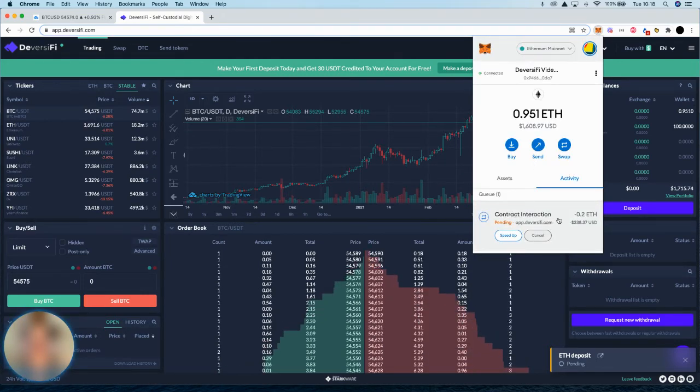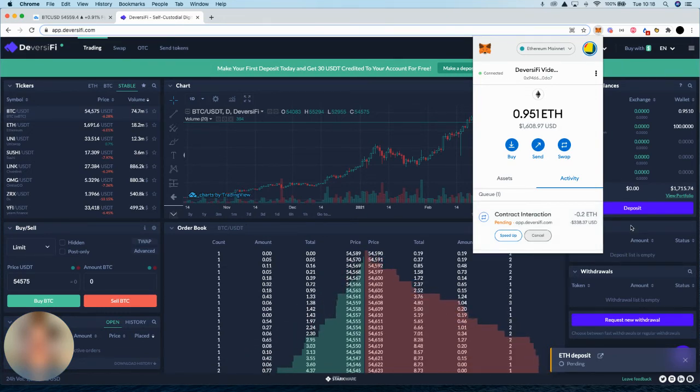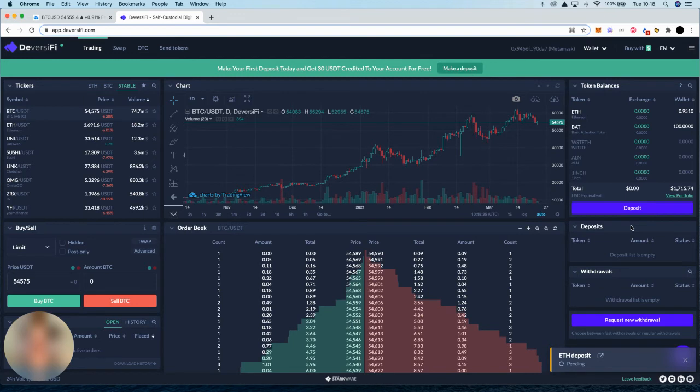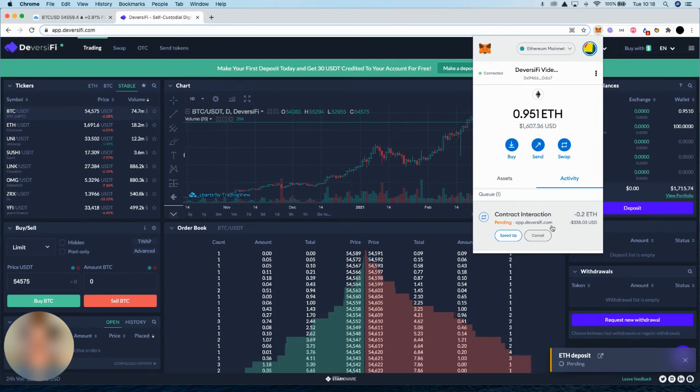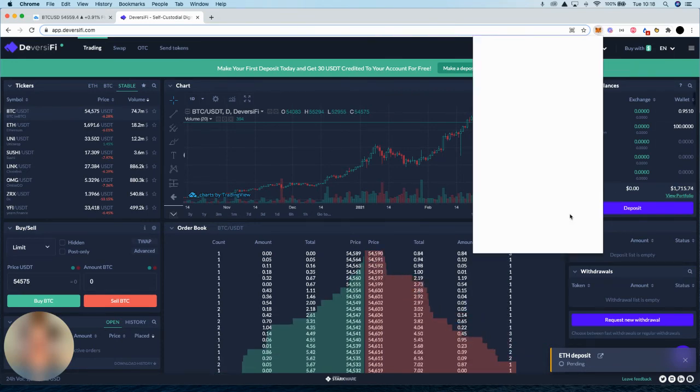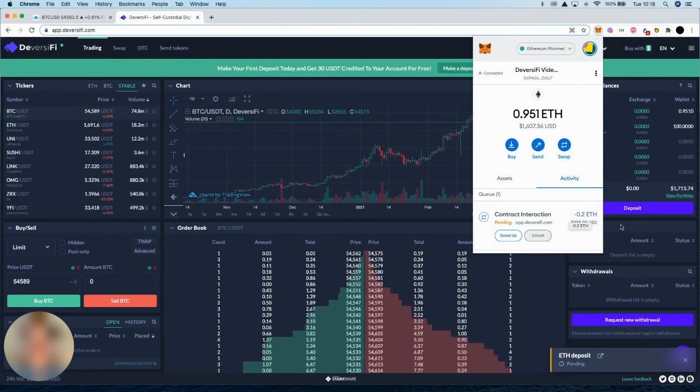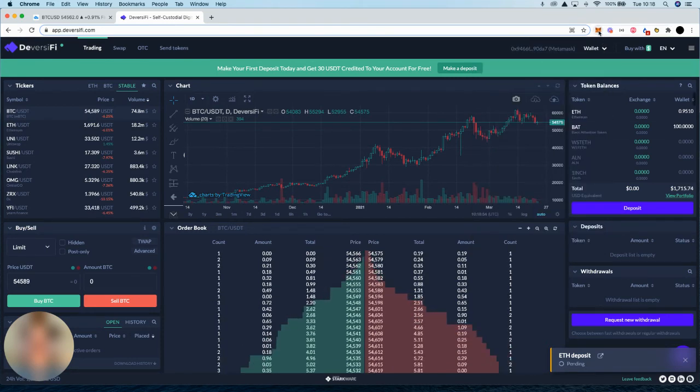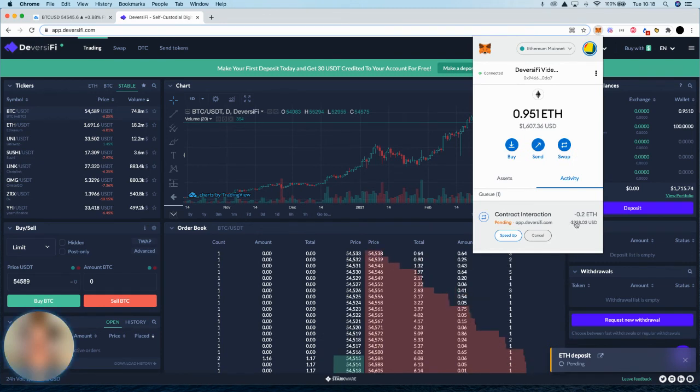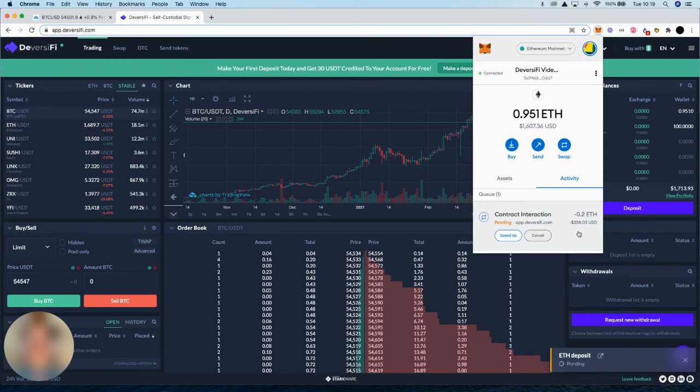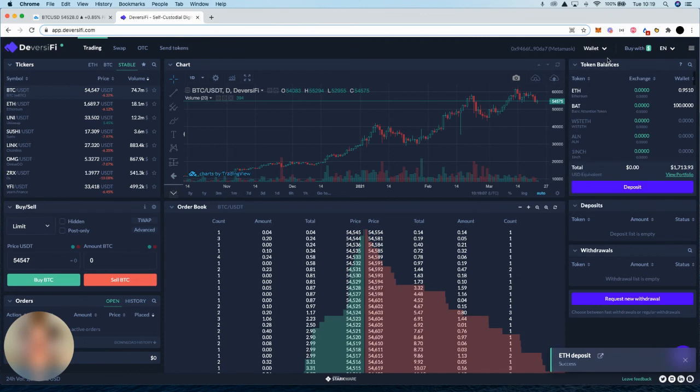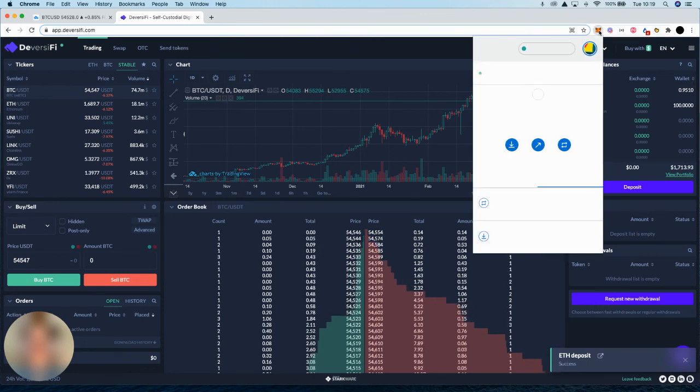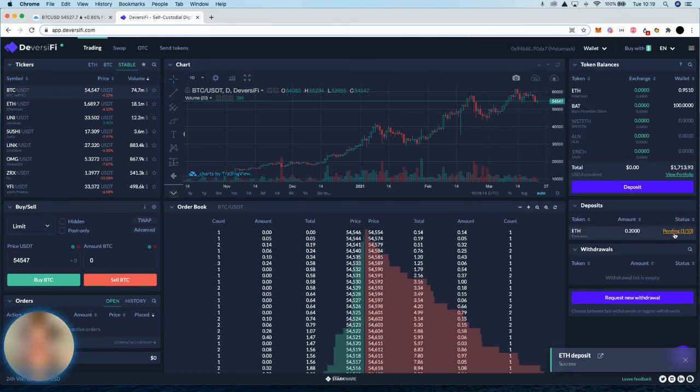I'm just waiting for this to go through now. It shouldn't be too much longer. Cool, and that one must be pretty congested today. Great, that transaction has gone through and you can see now that deposit will be ready for trading in 10 blocks.